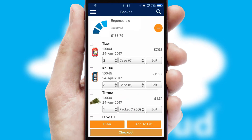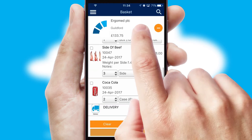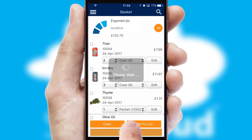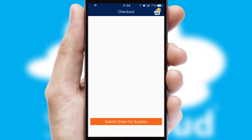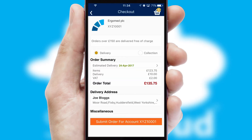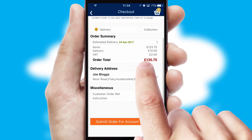Once the basket is complete, all the order information will be presented at the checkout. SwiftCloud also supports click and collect functionality.